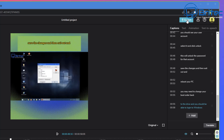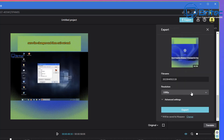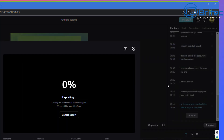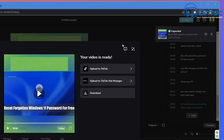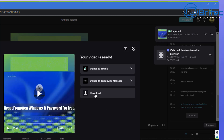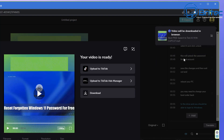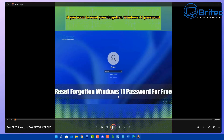Don't worry about the quality here — it will go back once we render this out. We need to export this now, so I'm going to click Export, choose 1080p, give it a name, and export this out. It will export and also save in the cloud. I'm just going to download this and once it's finished we can hit the Download button and it will download the actual video for us.